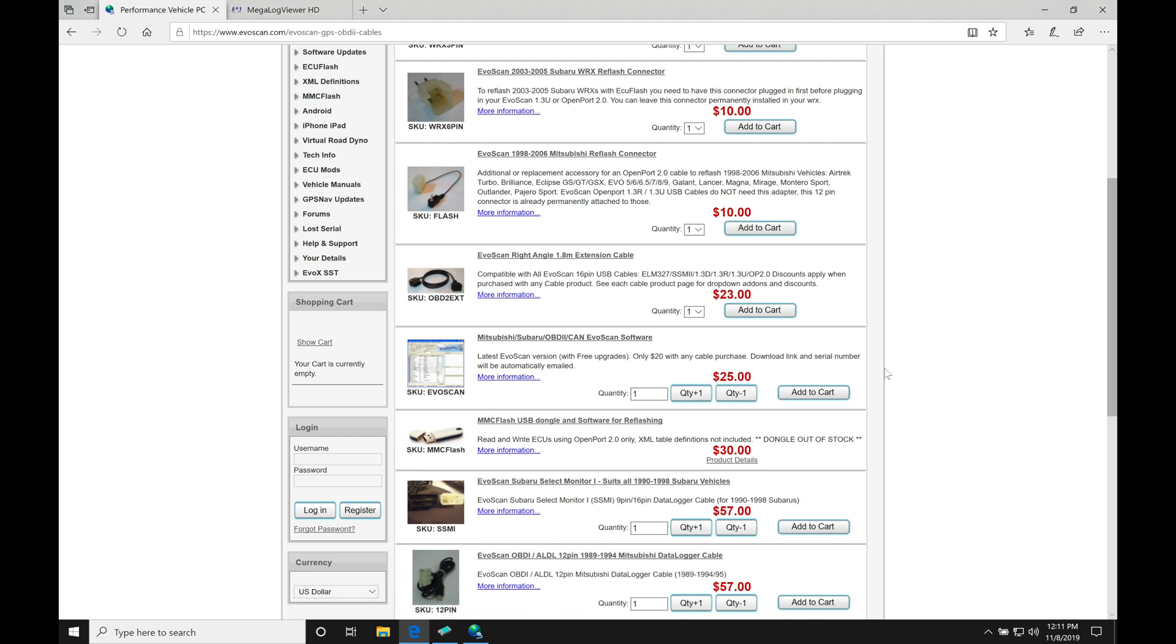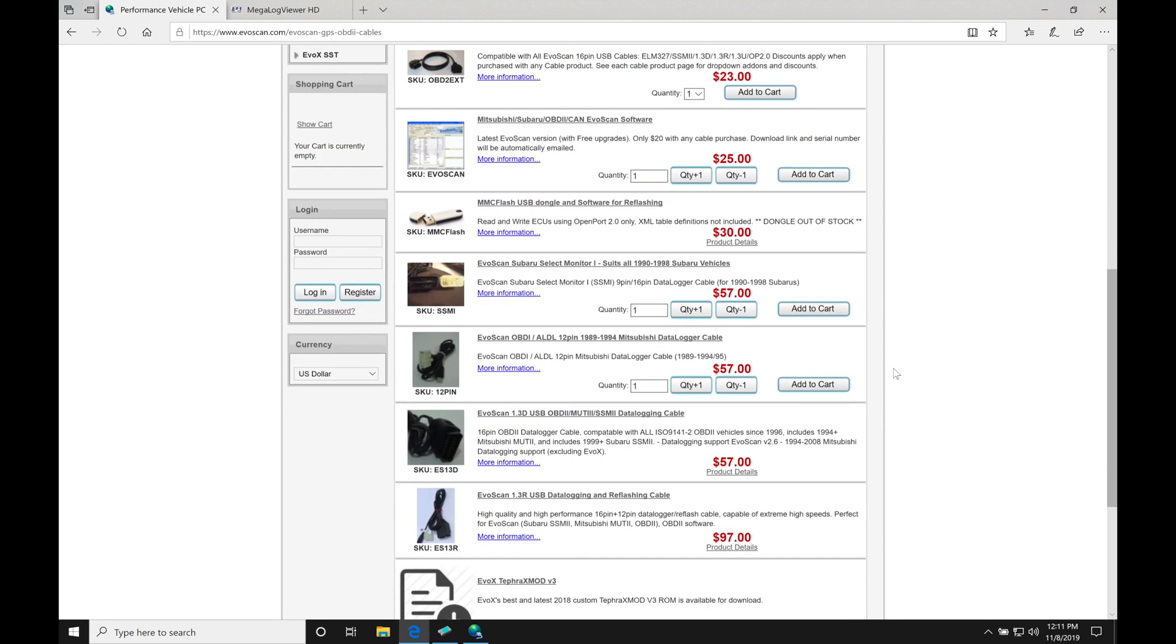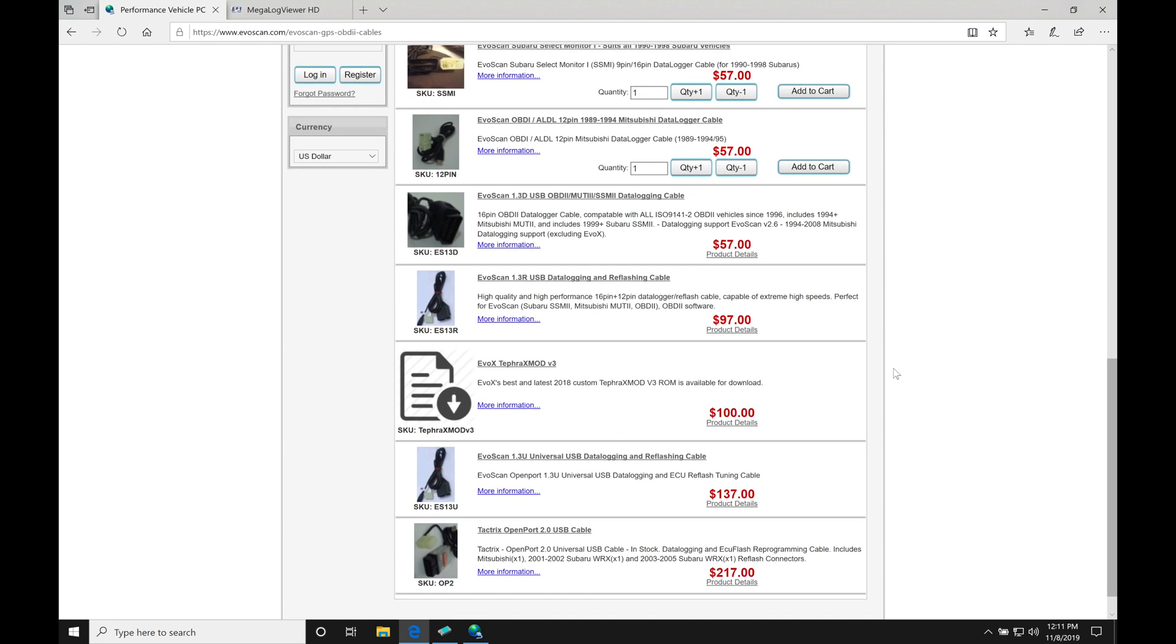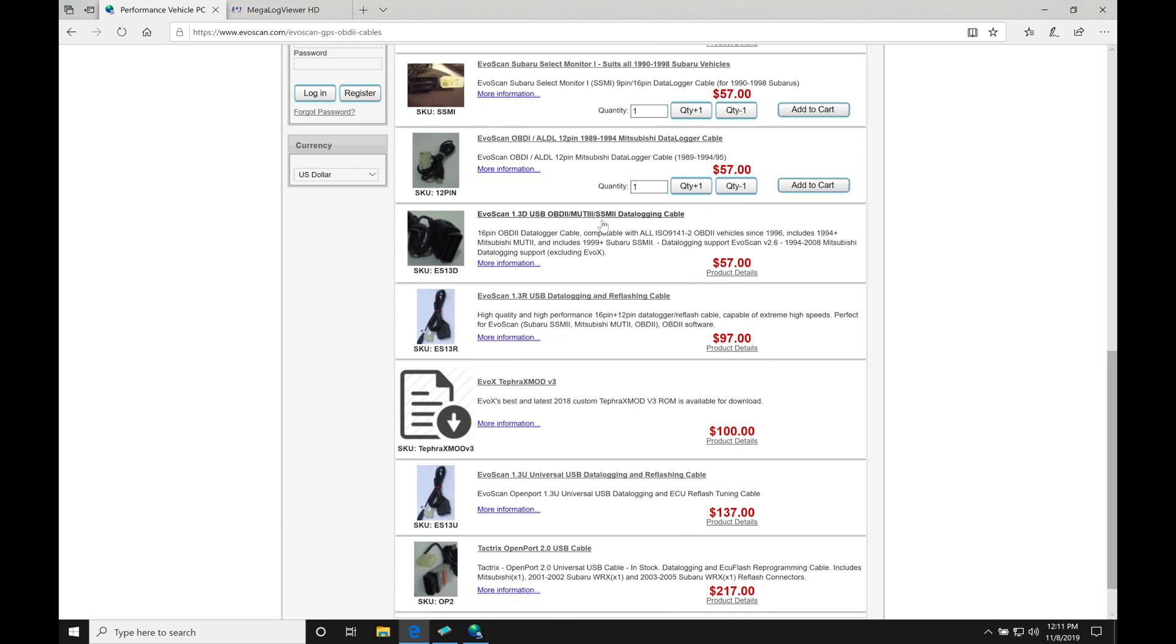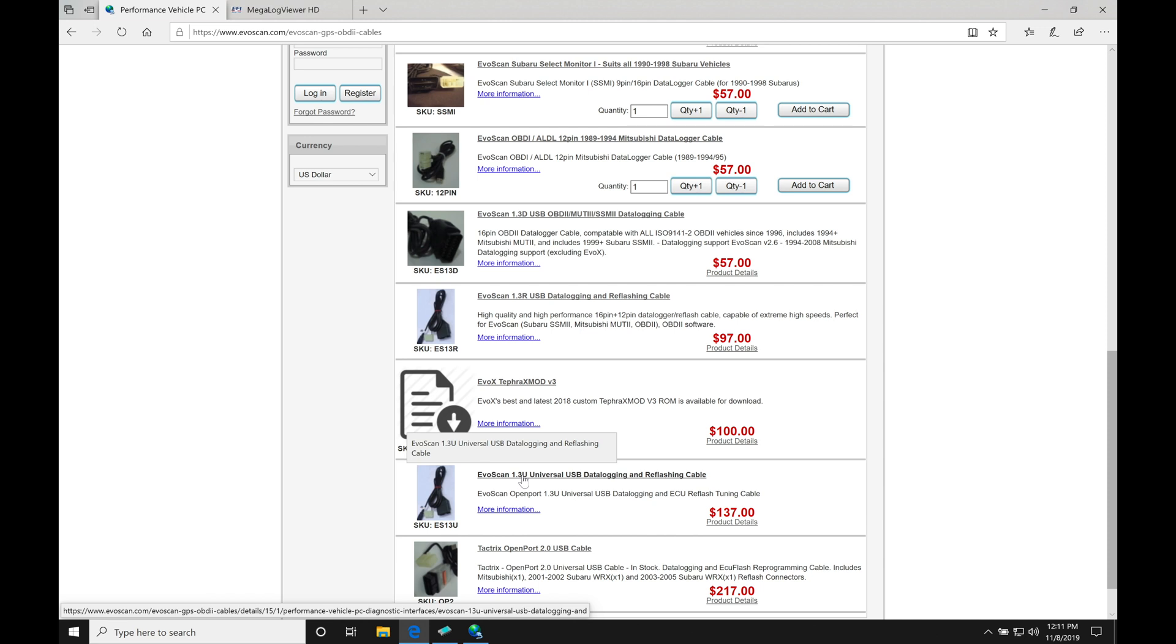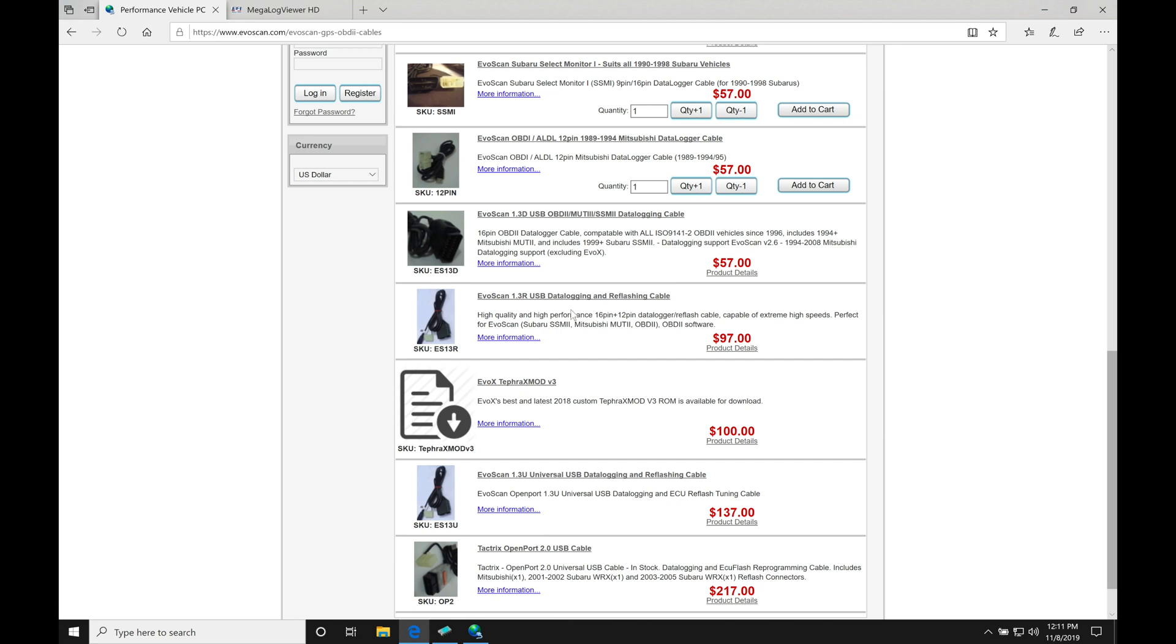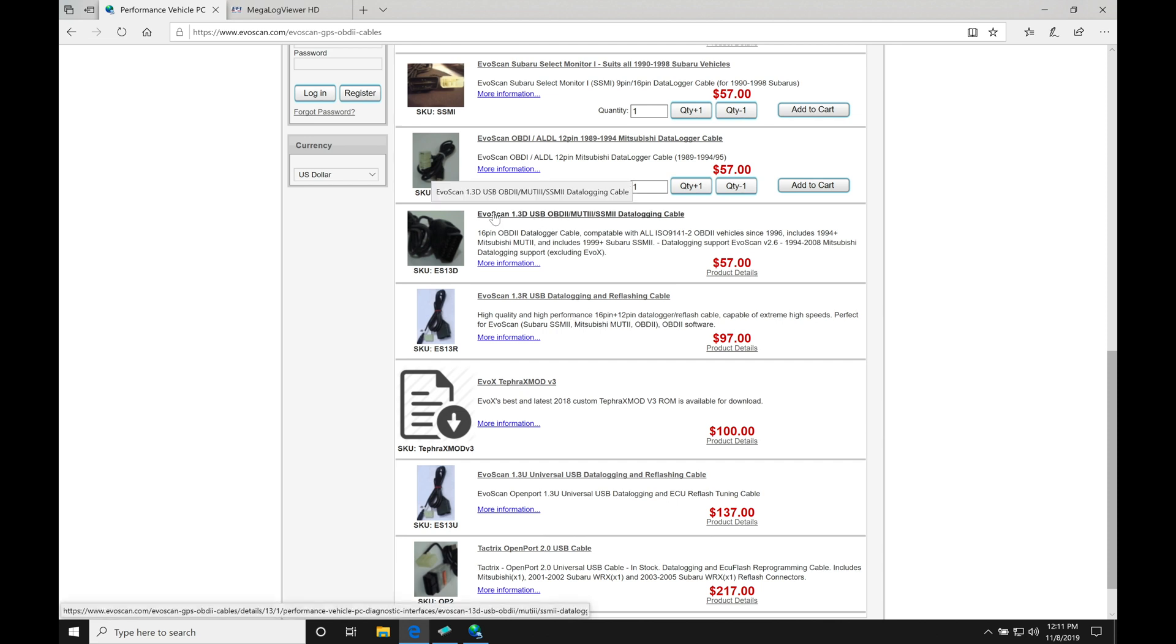Now, if you haven't purchased your Tactrix 1.3 cable yet for flashing, you can actually purchase it right here from EvoScan. They'll have a couple different options here for purchase. The EvoScan 1.3U, the universal cable, is the cable I personally purchased years ago. It allows you to flash both Subaru and Mitsubishi, so it's more of a universal cable. Some of these other options are a little bit more specific for working with just Mitsubishi, like this EvoScan 1.3D cable, for example.